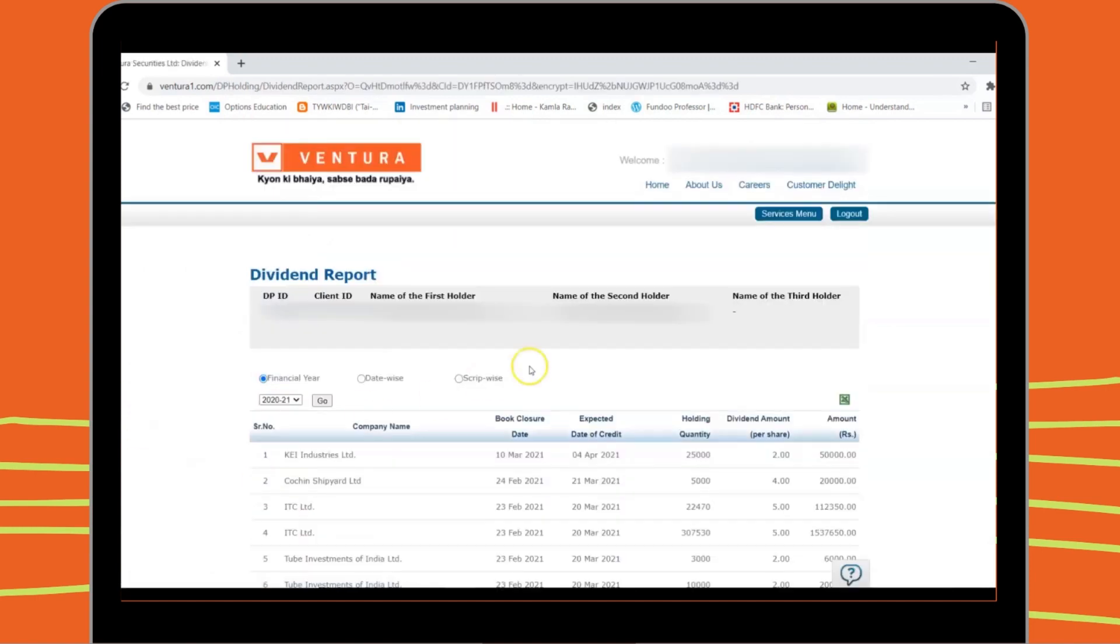Clicking on it will take you to your Dividend Report. This report will help you check and reconcile that you have received dividends in your bank account. It will also help you compute your income tax.